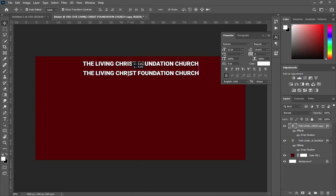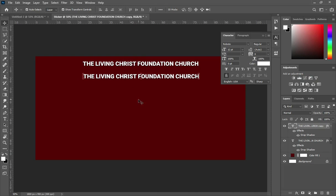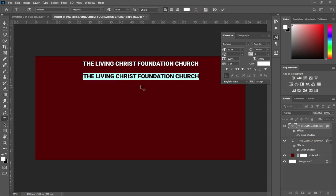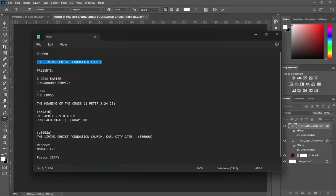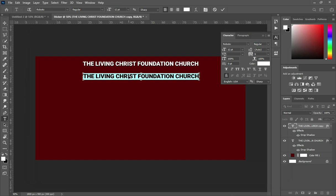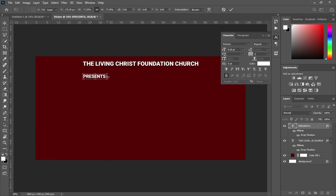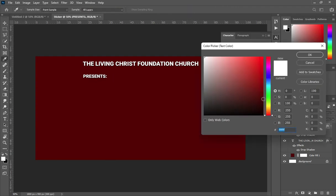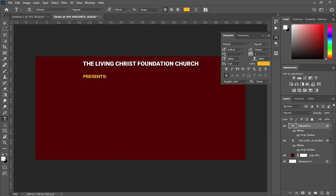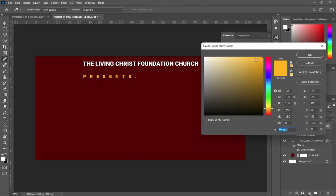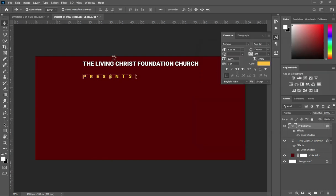Then Ctrl+J to duplicate it. Then highlight it, go back to your text, and I'm going to copy this one — Ctrl+C. Then Ctrl+V to paste. Reduce the font size. Then I'm going to make use of this orange color. Then open the character spacing and make it a little lighter.